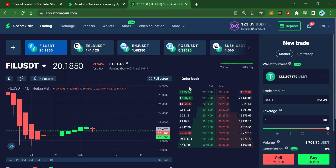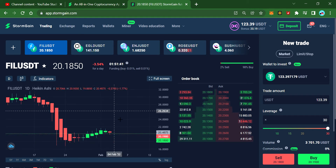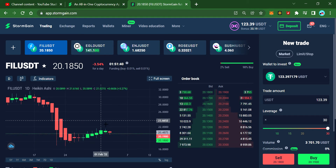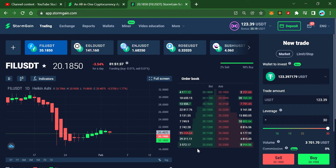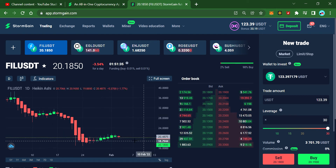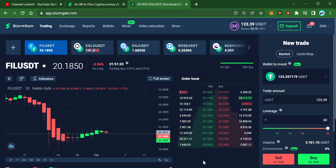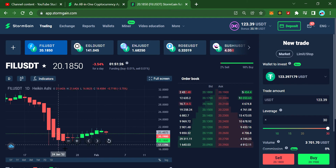Good morning guys, this is another video. In this video I'll explain how to place multiple orders — limit orders. A limit order is when you want to buy or sell at a certain price.